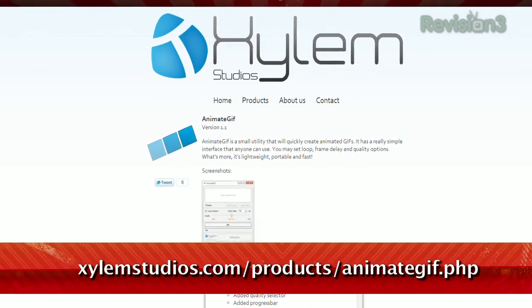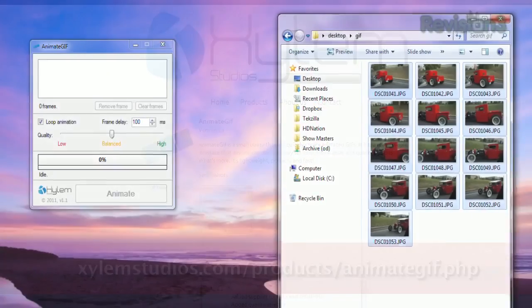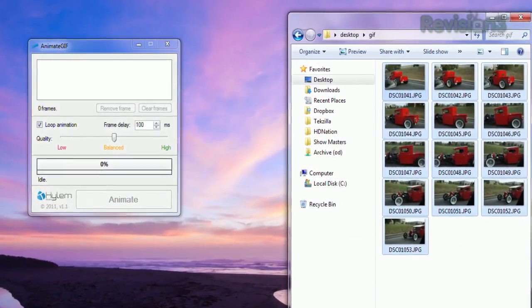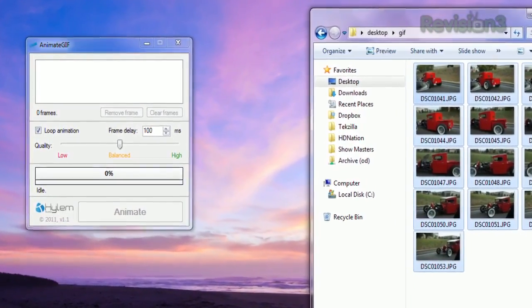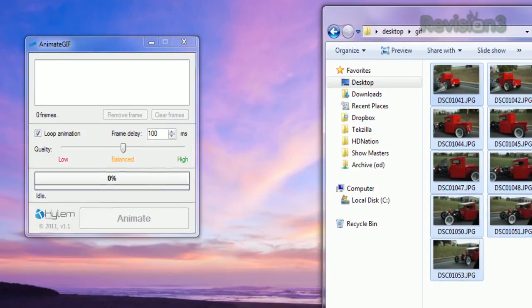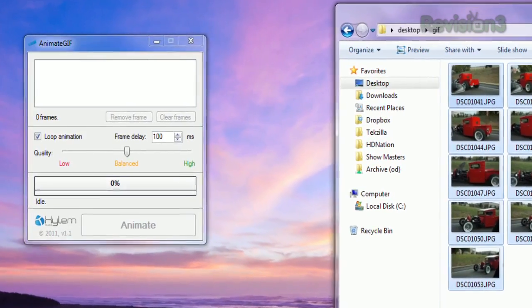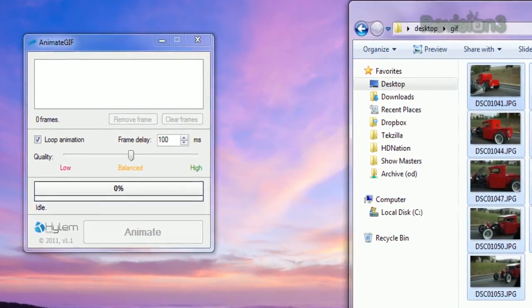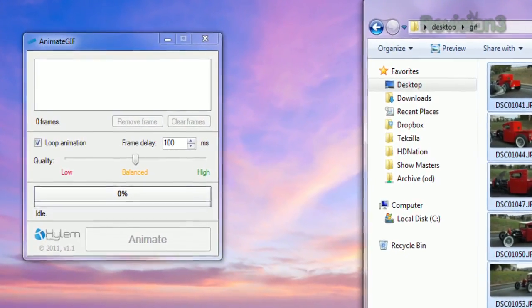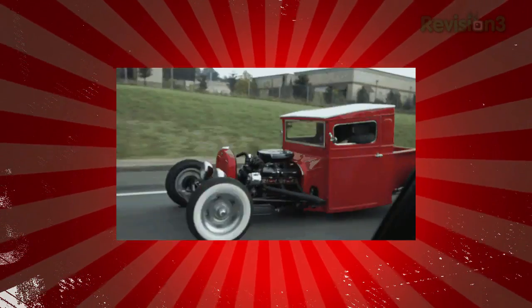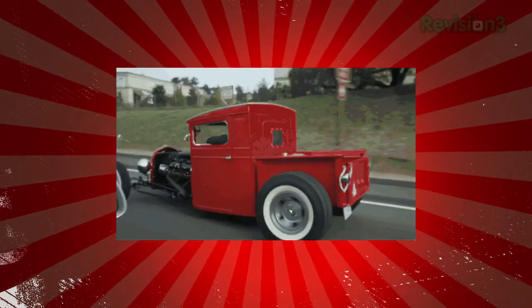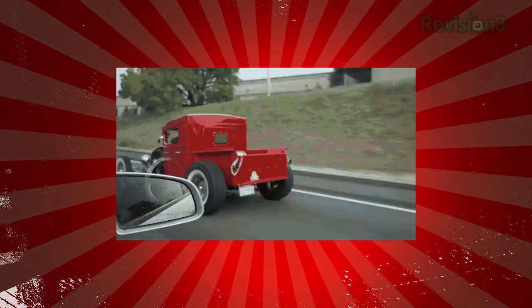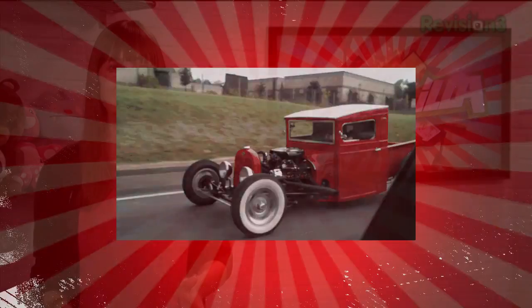available at xylemstudios.com. Once installed, just drag your photos into the app. Cameras with continuous shooting mode are useful for this. Then, you can choose your frame delay and image quality. Once you've got that set, click Animate. Choose where to save your finished product to, and you're done.